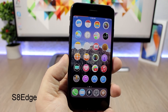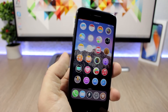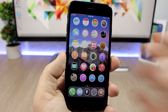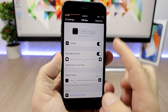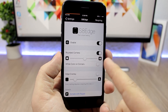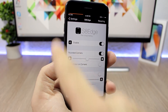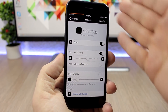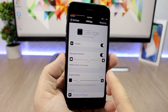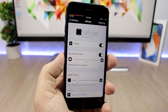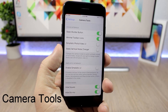S8 Edge is a tweak that adds rounded corners to the screen of your device, making it look like the Samsung Galaxy S8. In the settings you have an enable button, you can set the corner radius with a slider, and you can also add an edge overlay which adds shines at the corners so it looks like it's curved. You can enable it and set the amount with a slider.